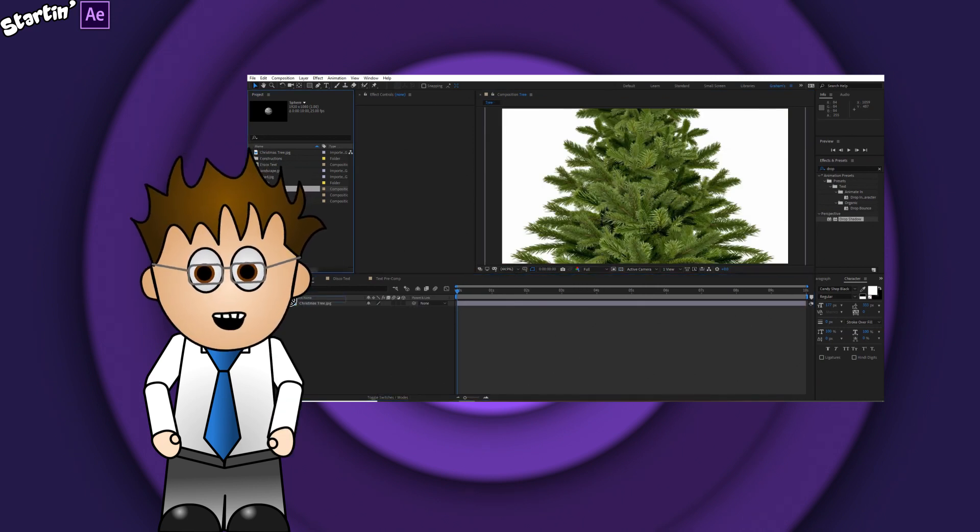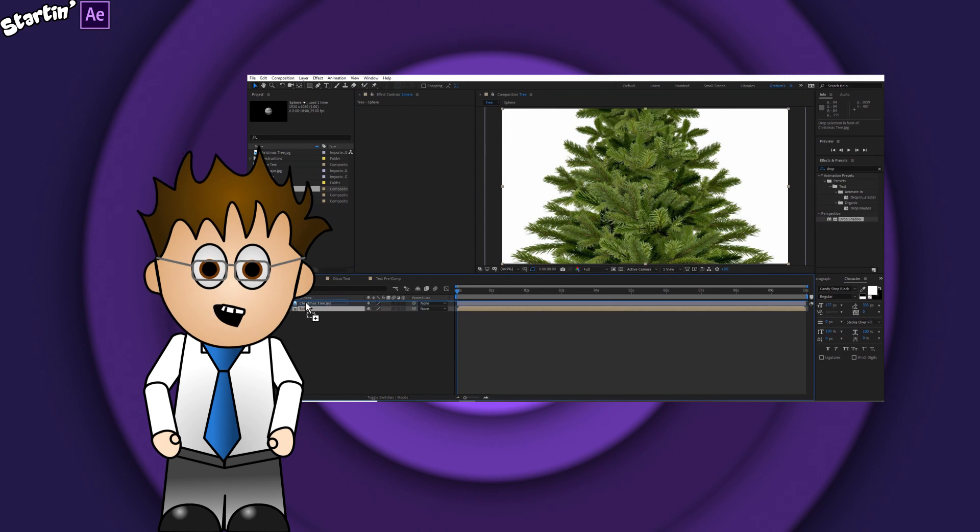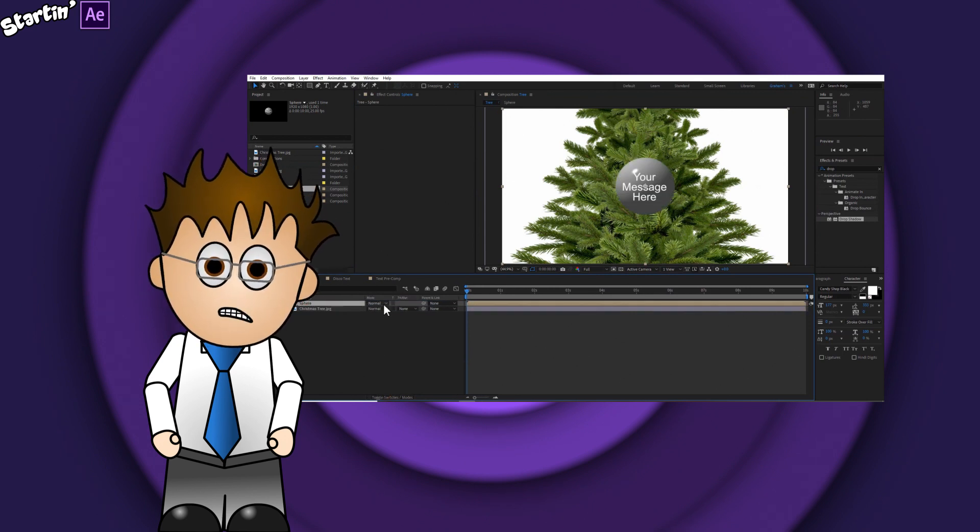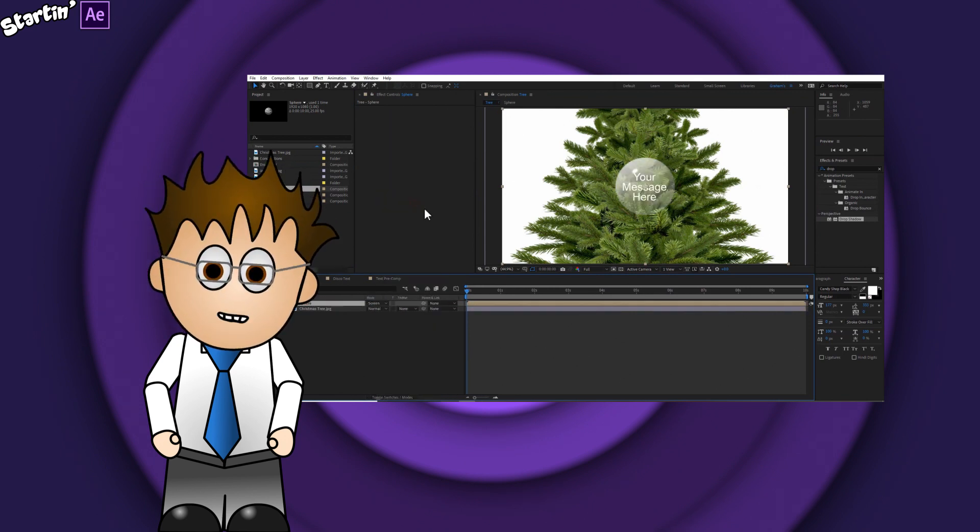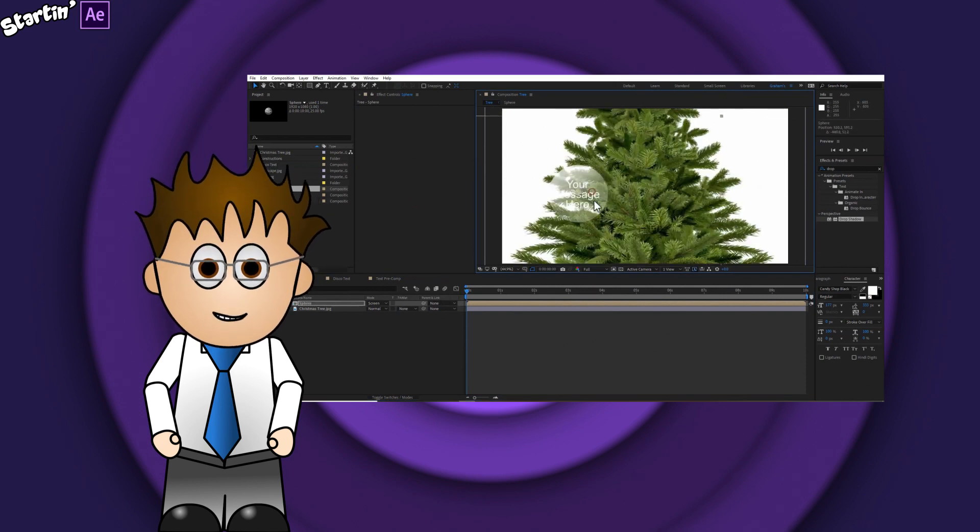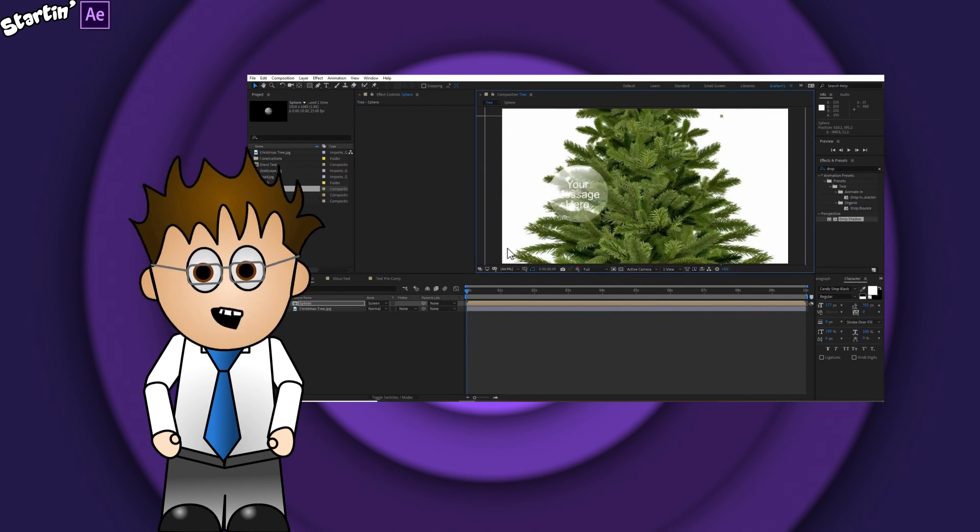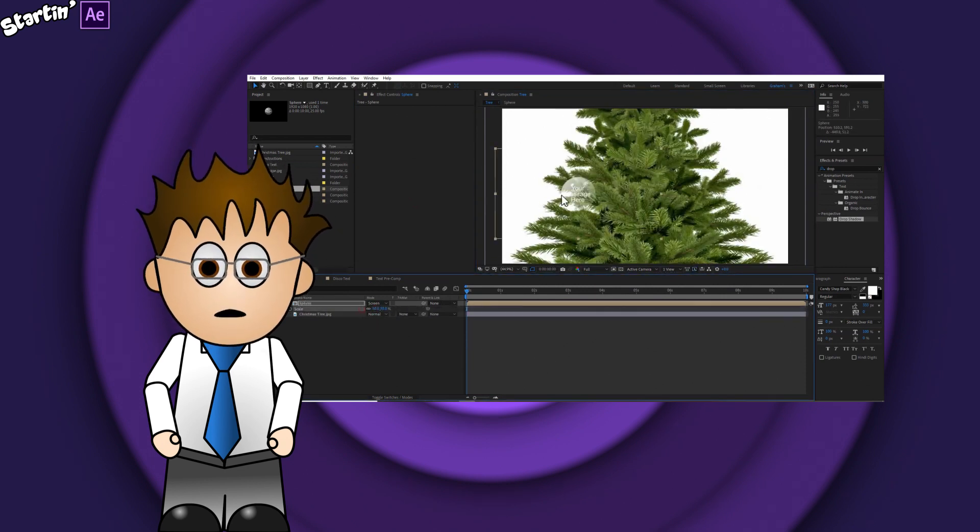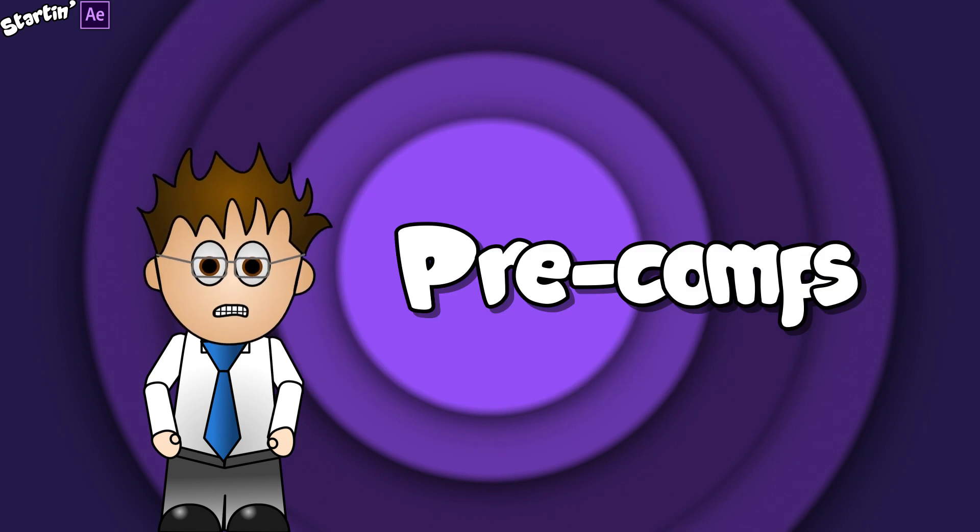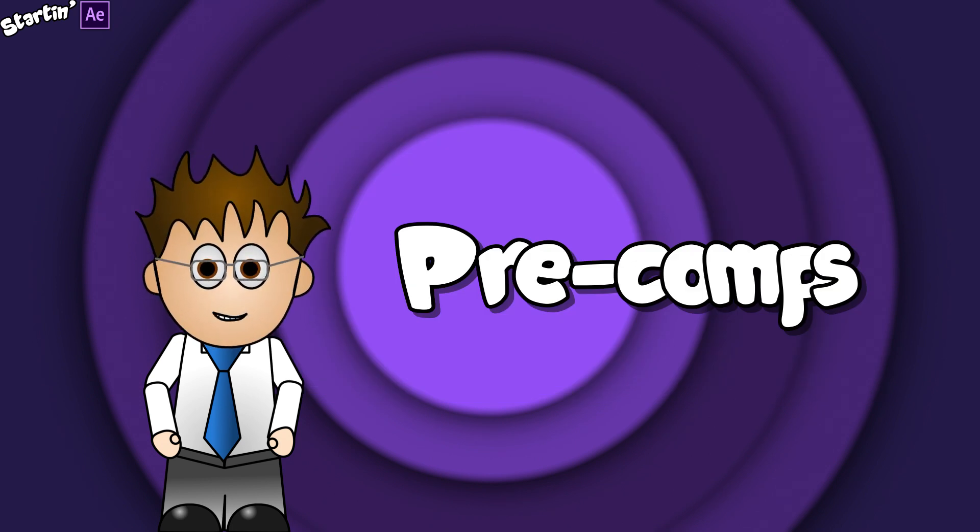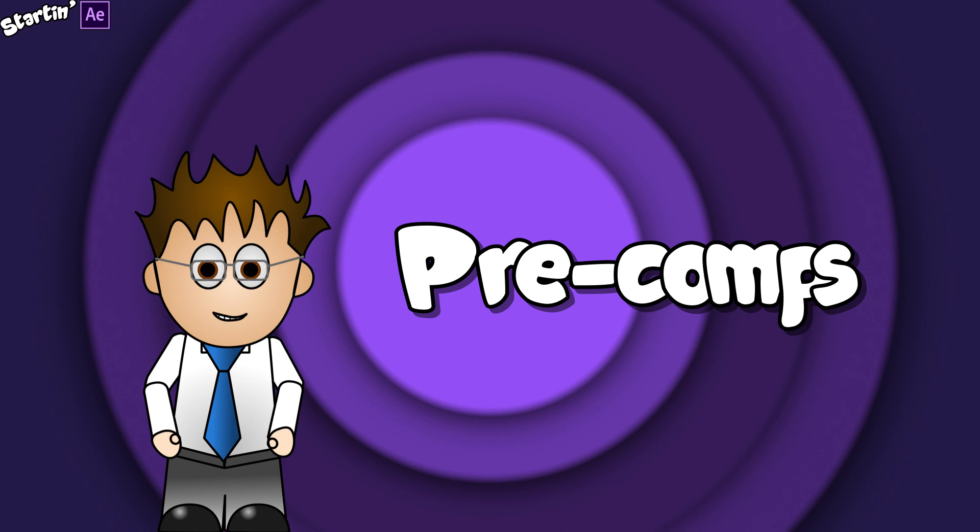You can already add one composition to another. Like here, I have a sphere composition, and I've added a logo inside it, and now I can hang it from the Christmas tree. But that means I have had to plan out how I was going to do that. What if I just needed to create a composition as I was working? Well, that's where precomps come in.